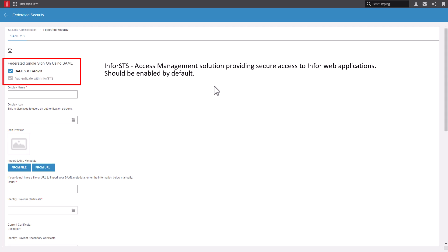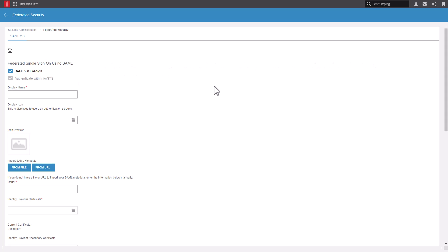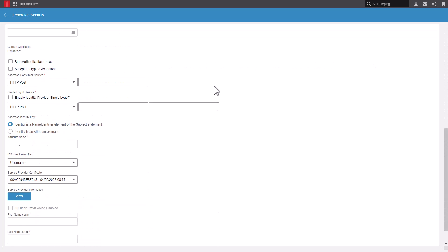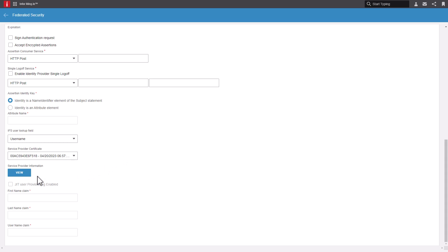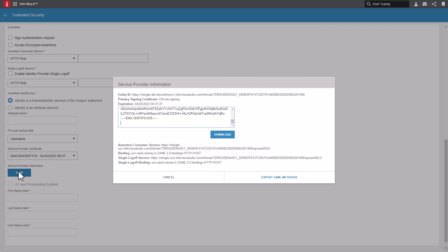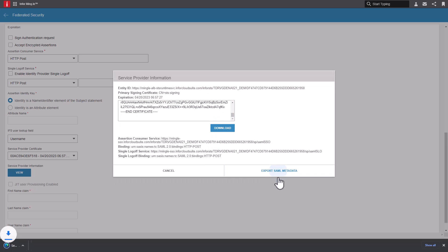Infor STS is an access management solution that provides security access to Infor web applications. The Infor STS option should be enabled by default. Export the Infor STS metadata. Scroll down to the Service Provider Information, select and locate the View button and click it. Select the Export SAML Metadata link from the Service Provider Information window. Once downloaded, click Cancel.